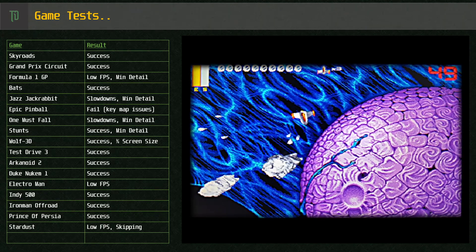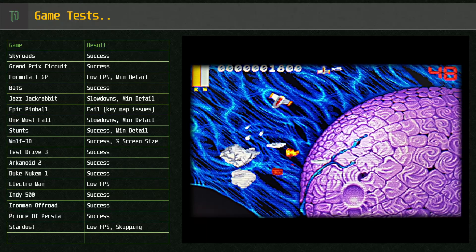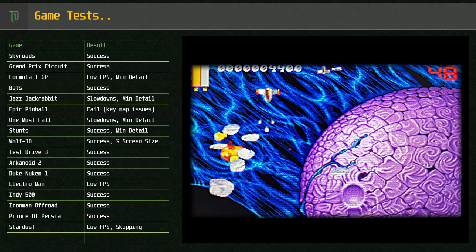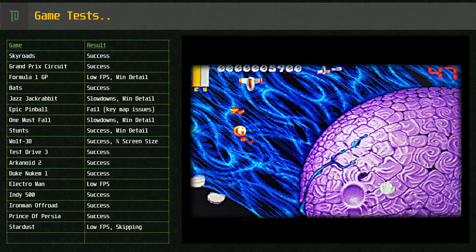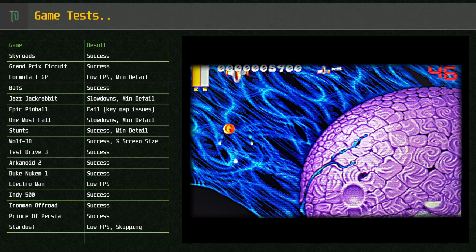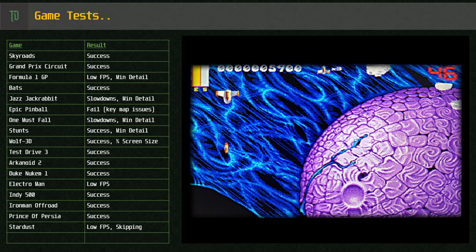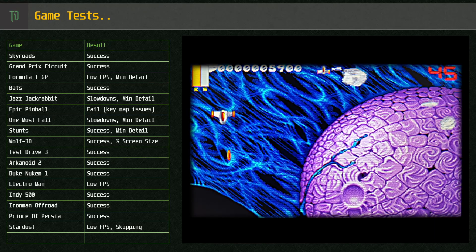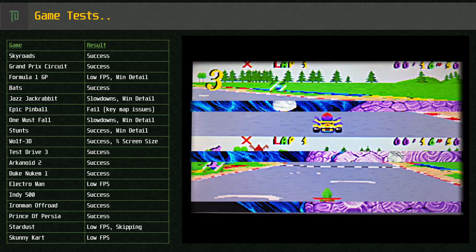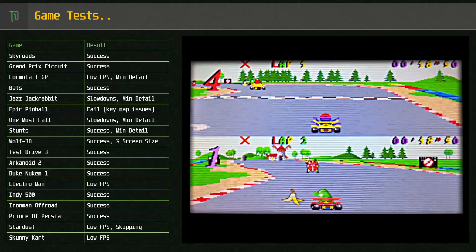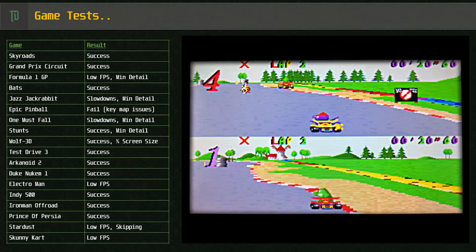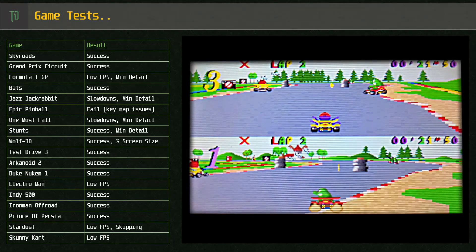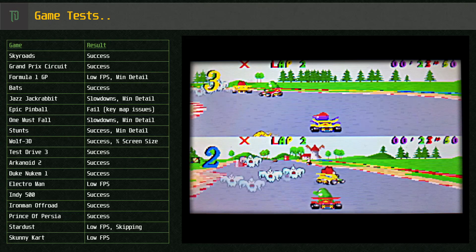Stardust unfortunately skips and runs at a really low frame rate. Such a shame, I love this game. Scunny Cart, this one pushes the emulator just a little bit too much. It'll play okay but it's not too fun at this frame rate.